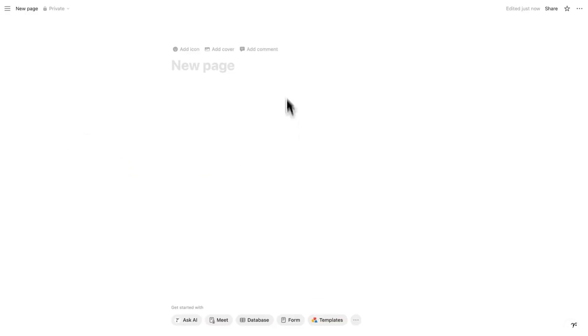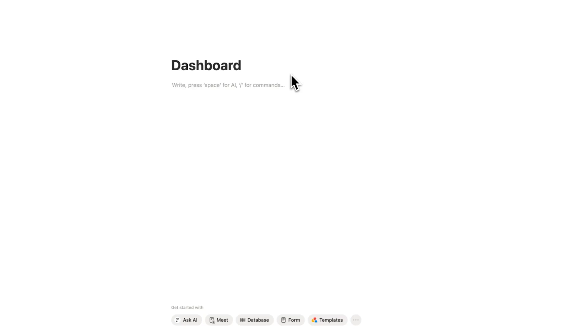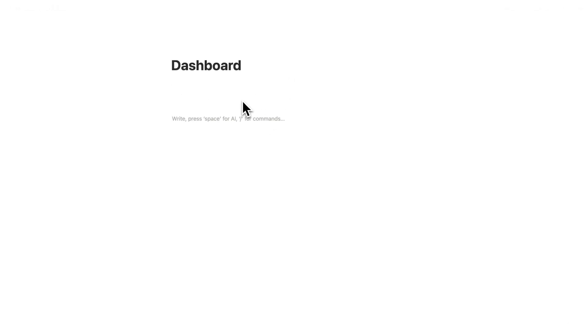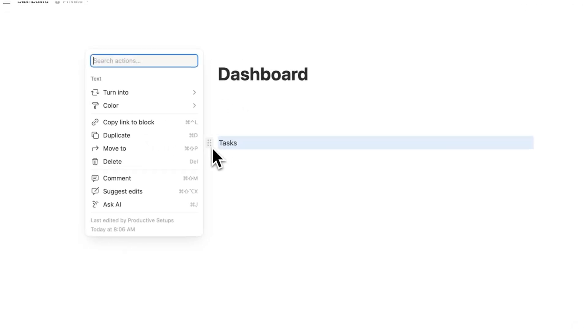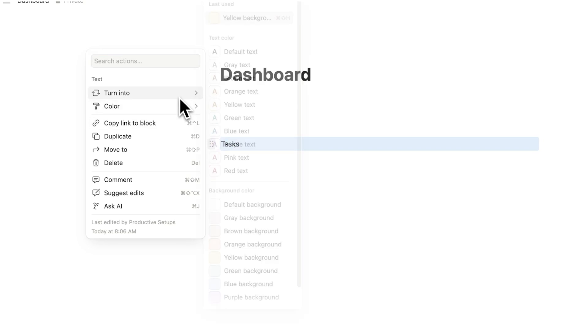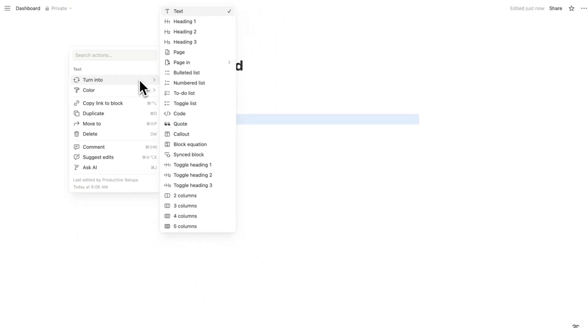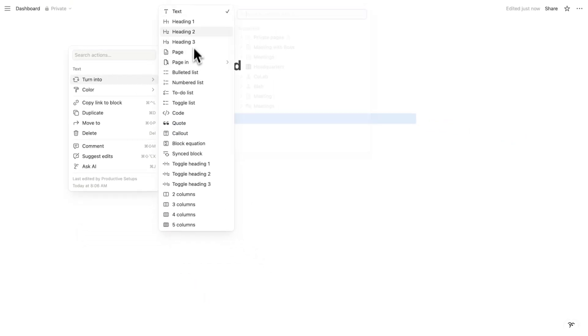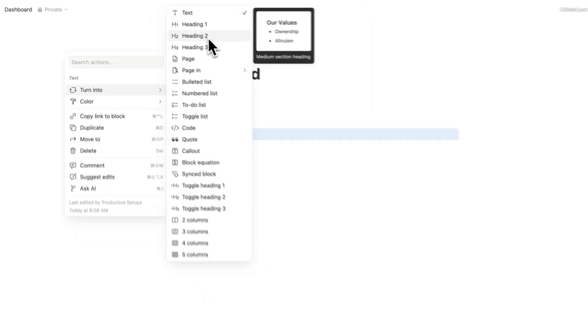So this here is a new page in Notion, and what we're going to do is simply just write dashboard, or whatever you want to call your page. So what we'll do is just hit enter a few times, and write tasks. Now what I'll do is hover over this, and here you can see these six dots. I'll click that, and here what we're going to do is turn into, and we'll just make this into a heading 2.